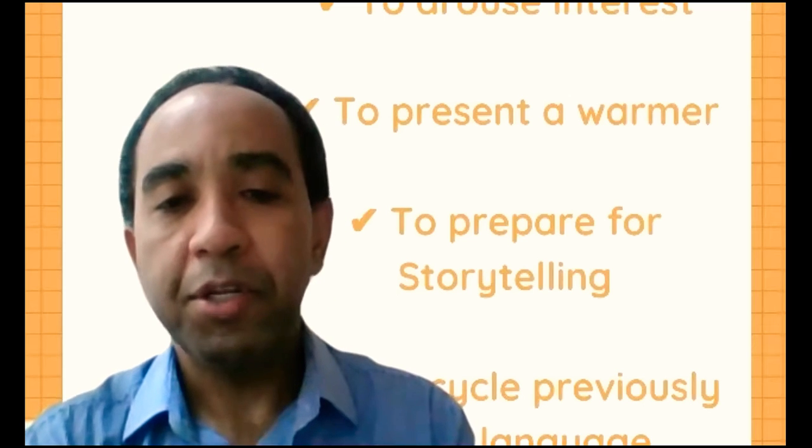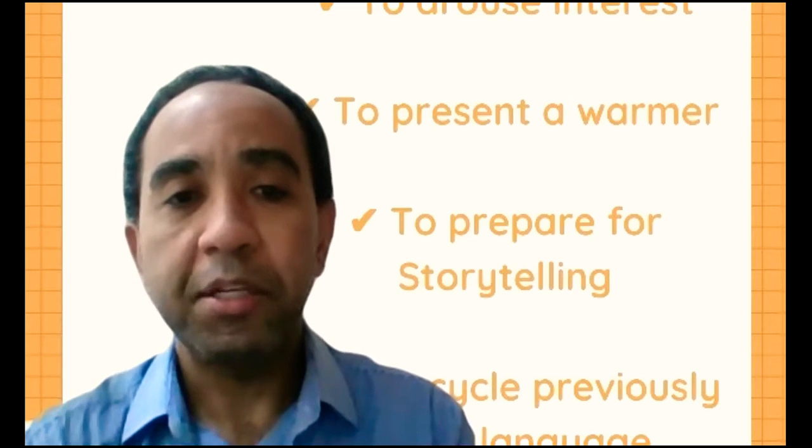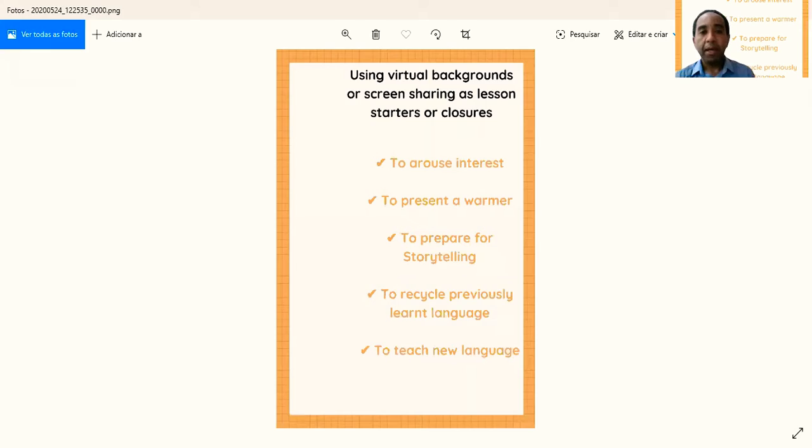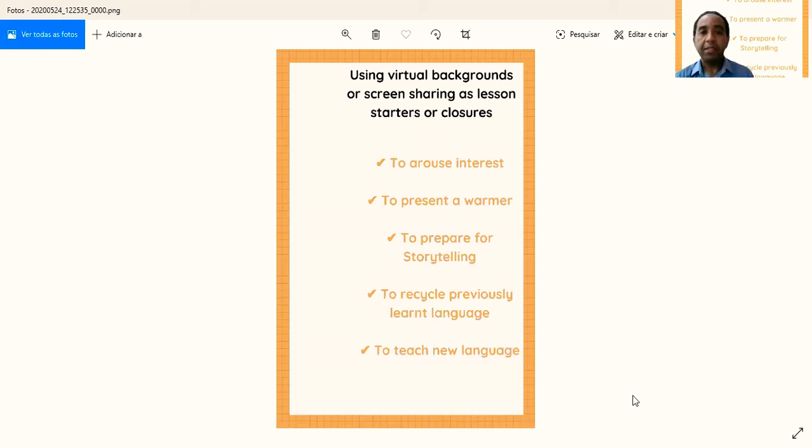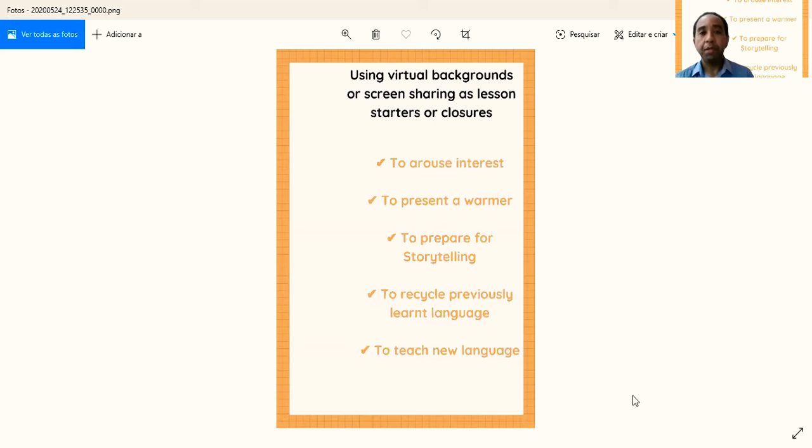I'm going to share the same thing as I have in my background. But why use virtual backgrounds or screen sharing? As I said, as lesson starters or as closures. It will arouse students' interest, first and foremost. It can be presented as a warm-up.